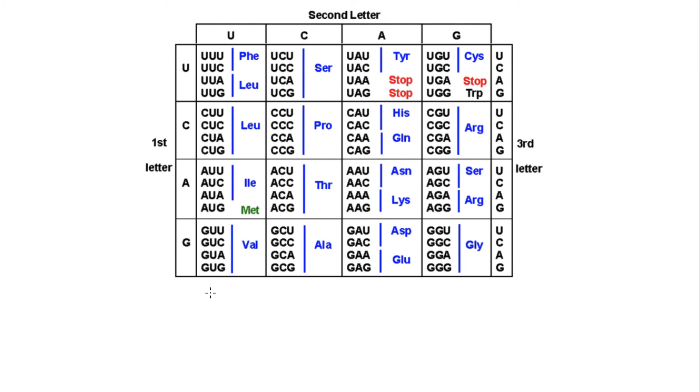So here we have a codon chart. How do we use this and when do we need to use it?